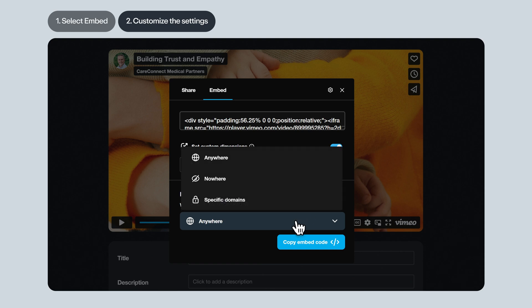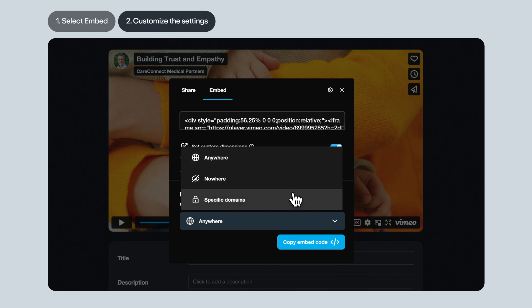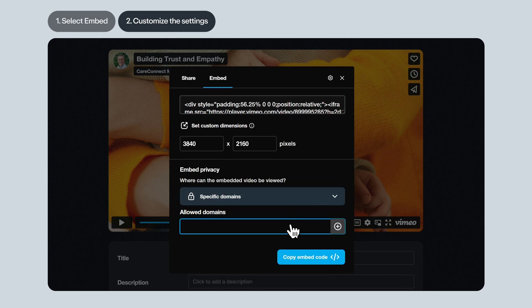Now it's time to decide on your embed privacy preferences. Anywhere means it can be embedded on any website. And as long as you're on a paid Vimeo account, specific domains let you specify exactly which websites can embed your video. You can type in multiple URLs and use the plus button for each.